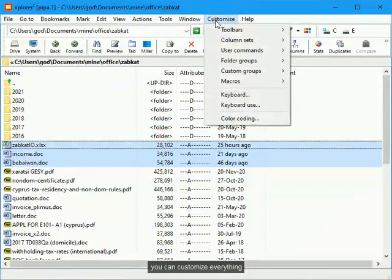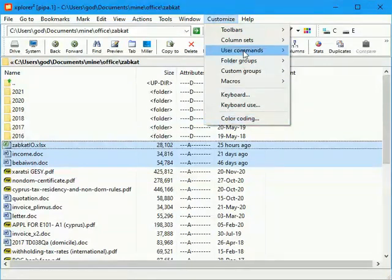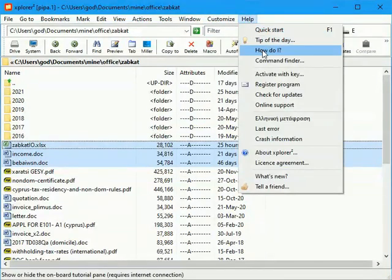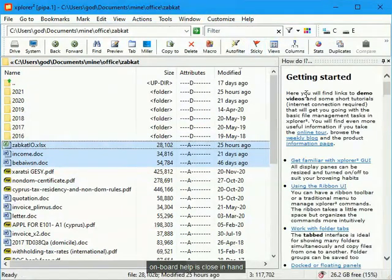You can customize everything. Onboard help is close in hand.